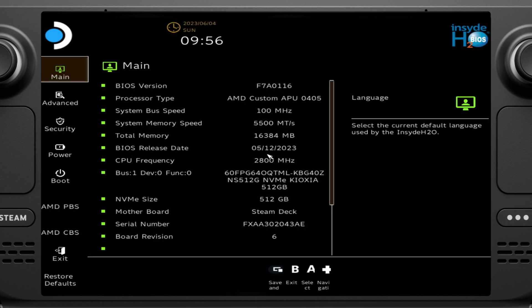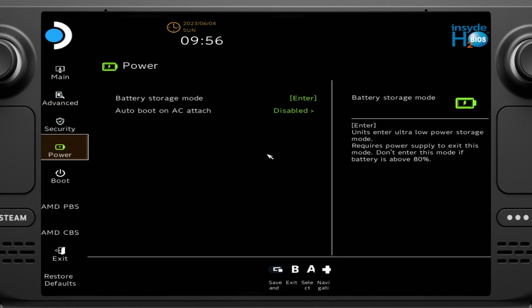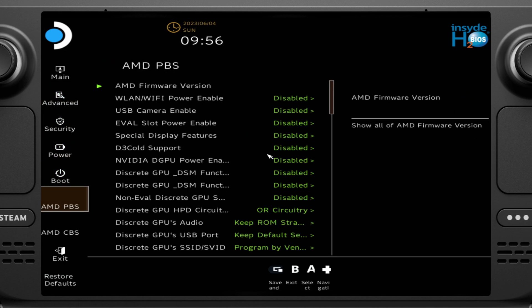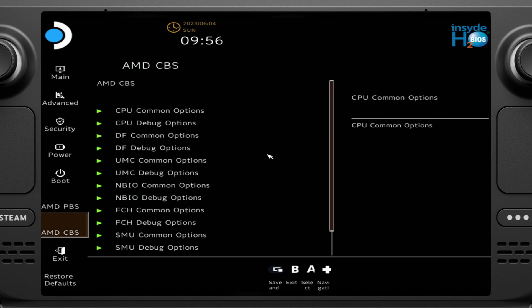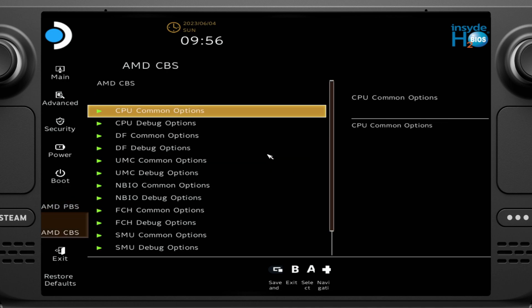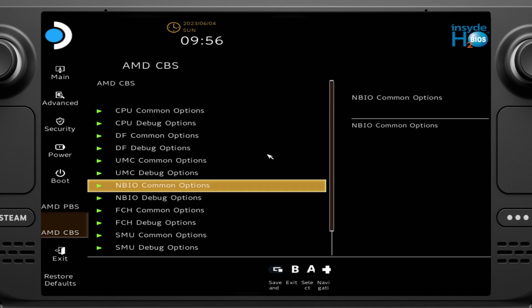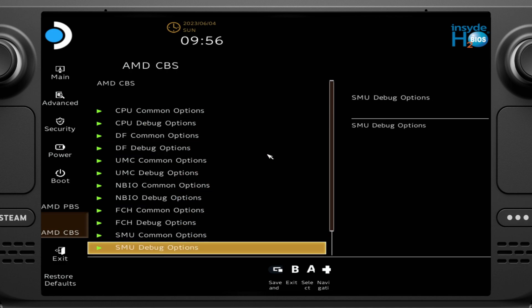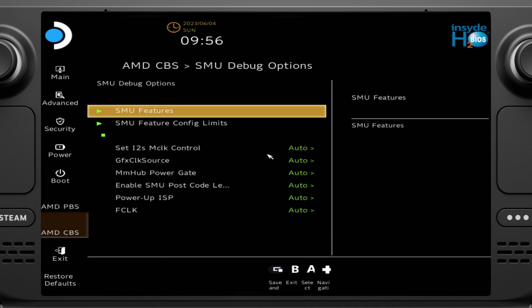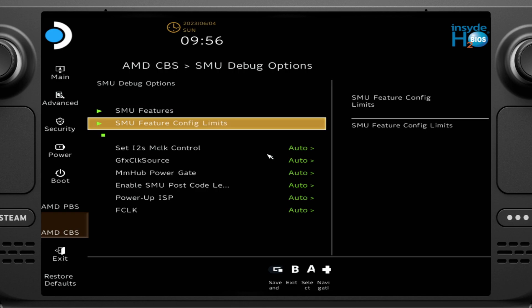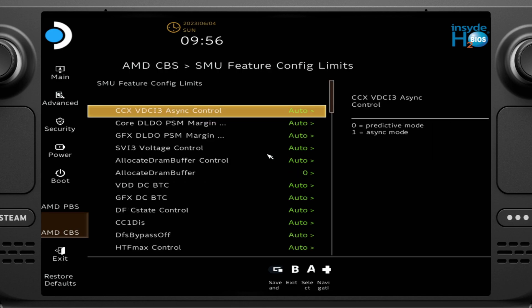Alright, now that we're in the BIOS, you're going to need at least a keyboard or something to type on, whether it's a little wireless one or whatever. But anyway, you're going to go into your setup utility, the bottom right hand corner menu, and then you're going to see that there's new menus, AMD PBS and AMD CBS. The settings that we're going to focus on are going to be in AMD CBS, and then you're going to go to SMU debug options, SMU feature config limits, and this is where we're going to do all of our changes here.